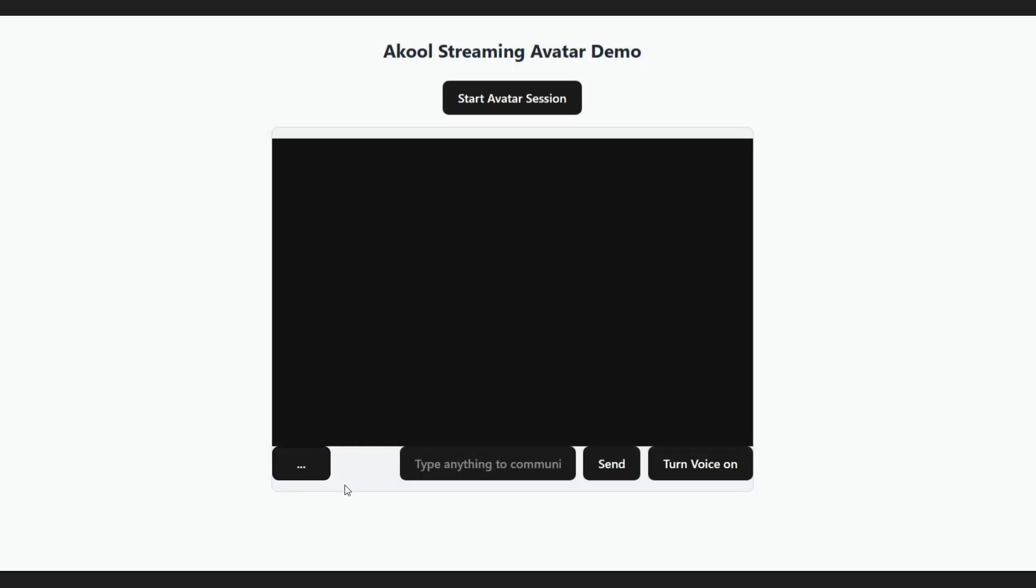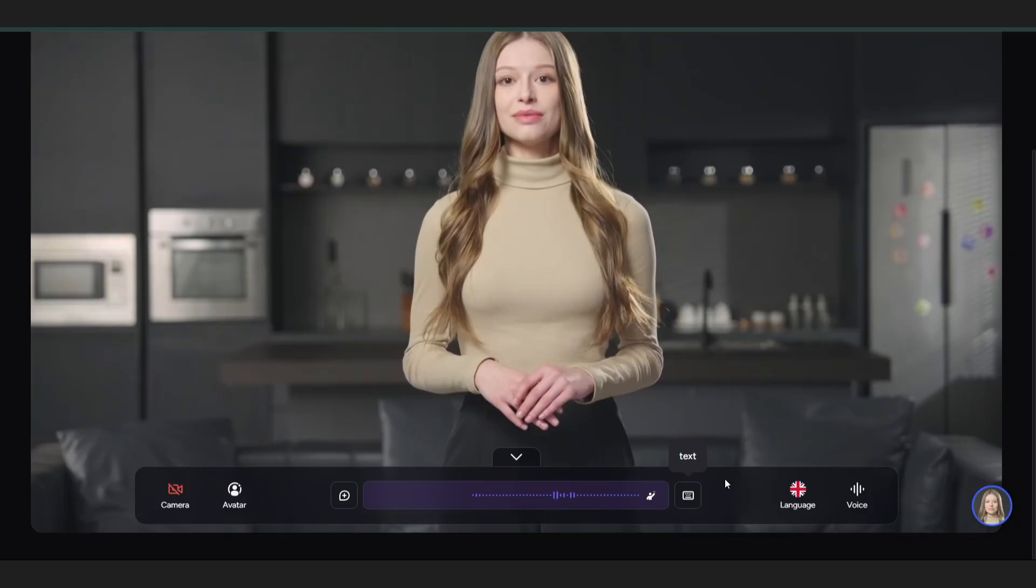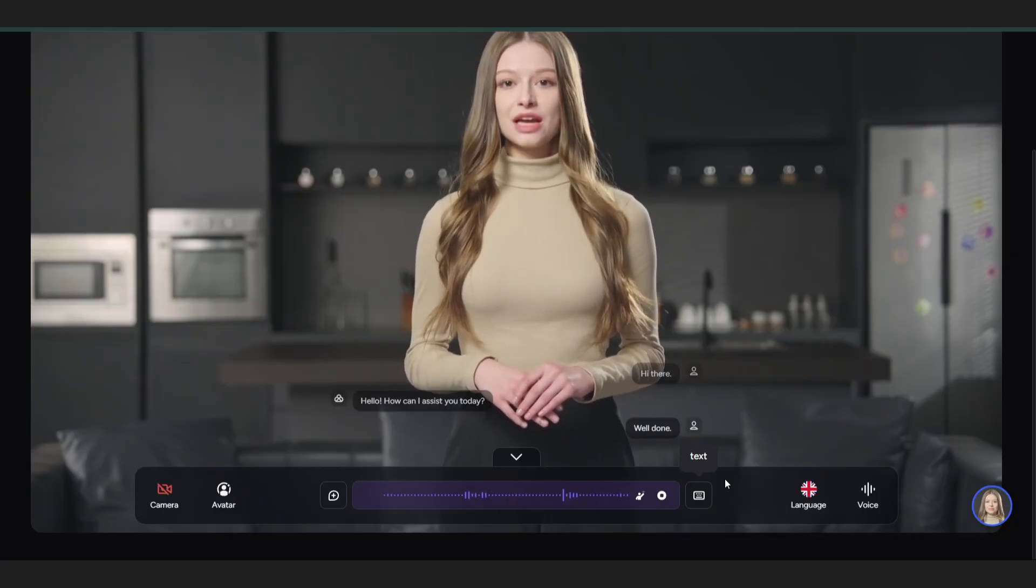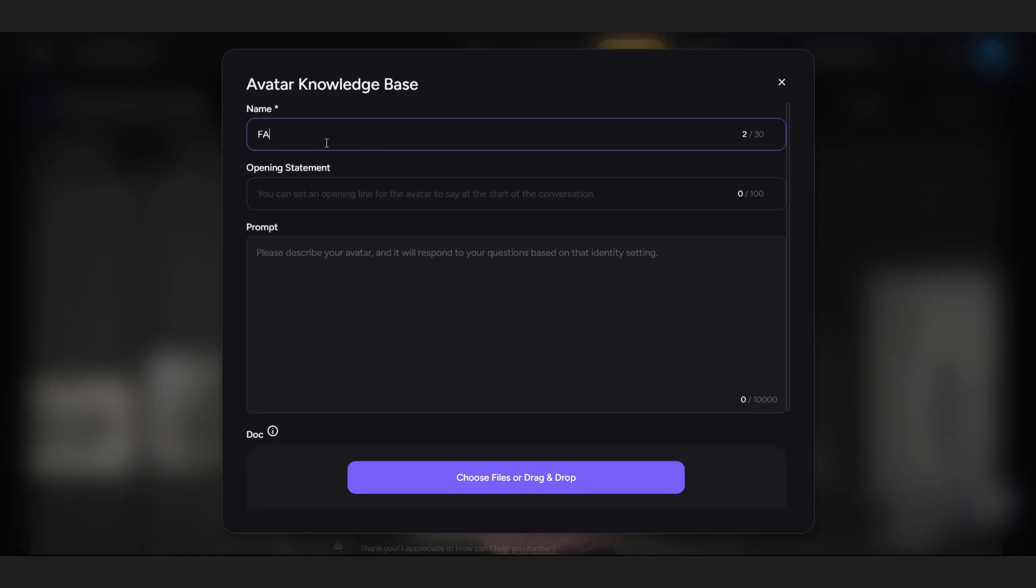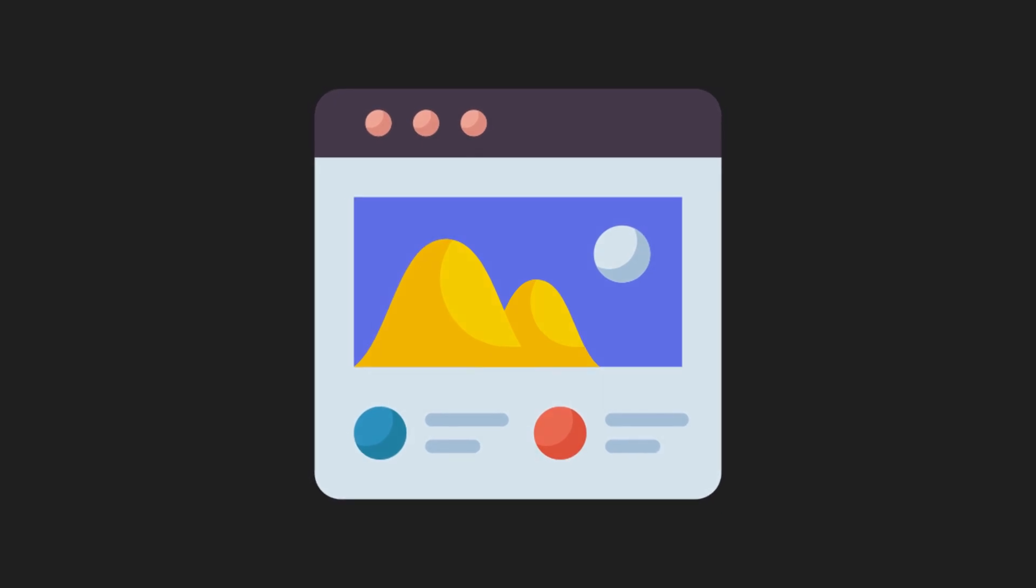It lets you embed a live avatar into your website or app. You write via chat, speak with your microphone, or even link it to a knowledge base, and the avatar responds in real time, basically turning your web UI into something that feels alive.